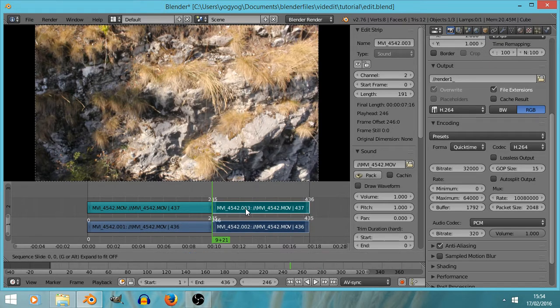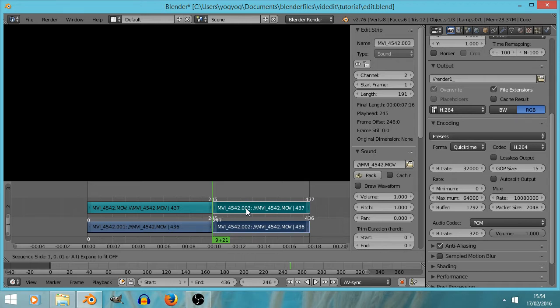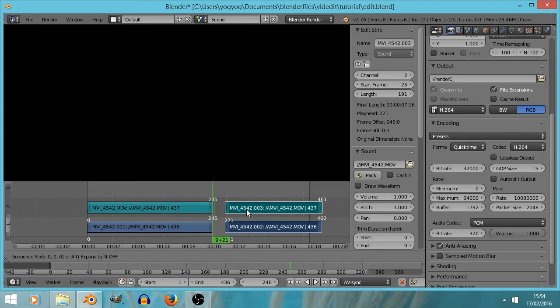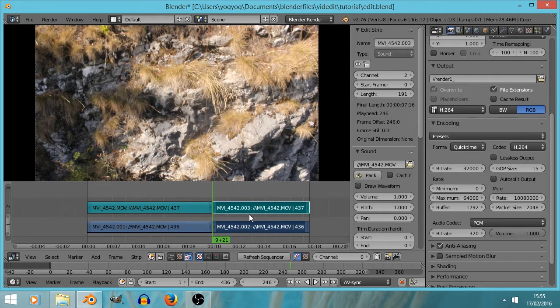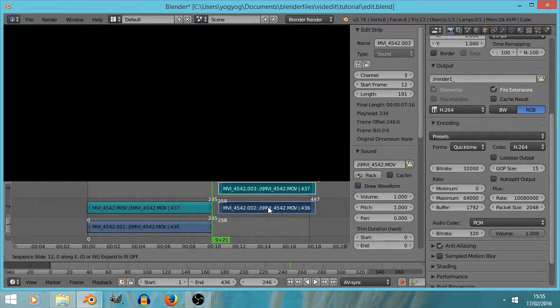We're going to grab those again — I want this to be exactly one second of blackness. One second is 25 frames, so if I type 25, that will move the strip 25 frames forward. We could also press grab again and type minus 25 to move it 25 frames to the left. If you want to move it purely vertically but not horizontally, after pressing G you can press Y. We could also press G and then X to move it only horizontally — forwards and backwards in time but not up and down.